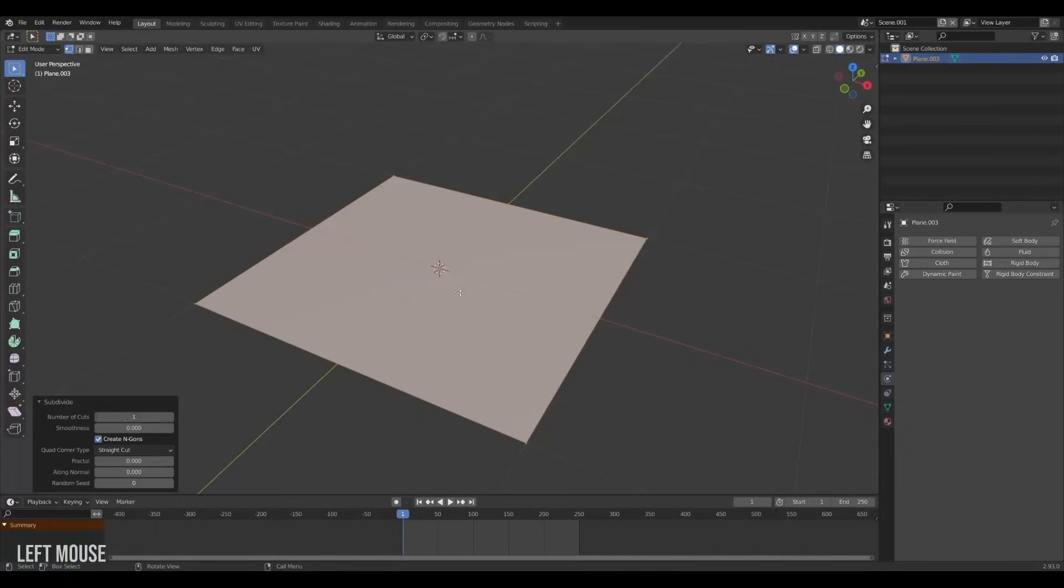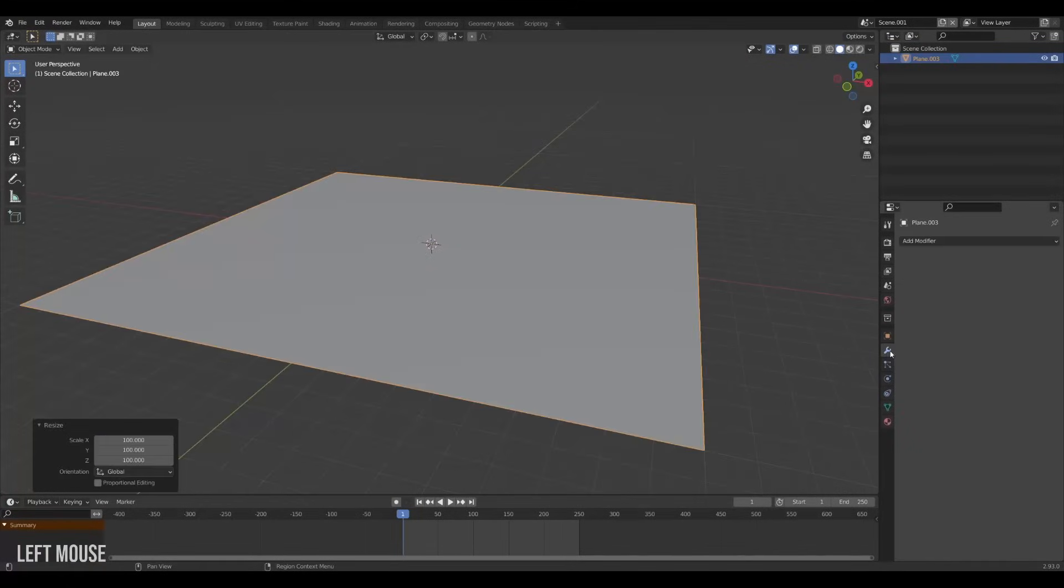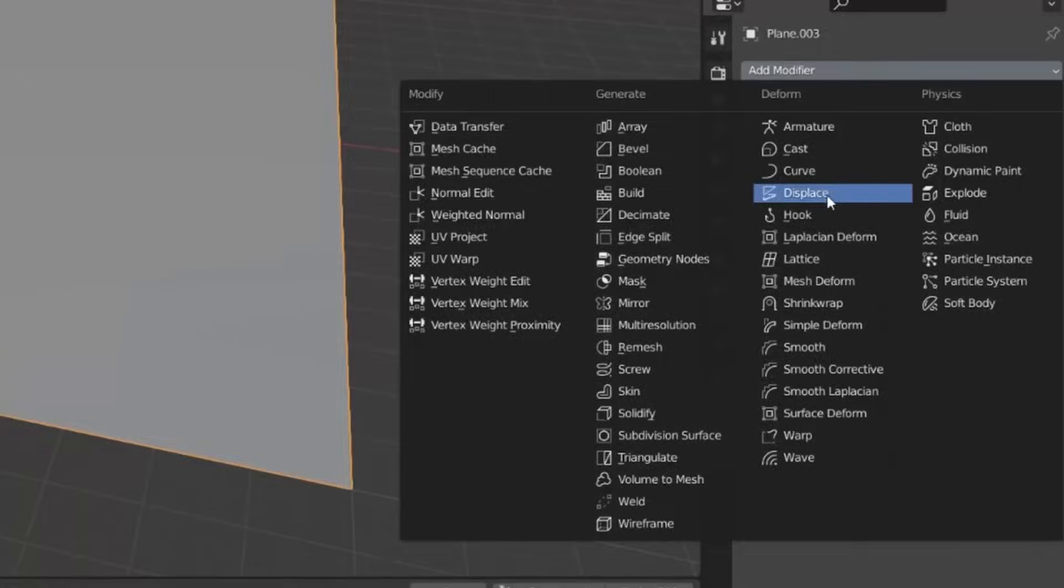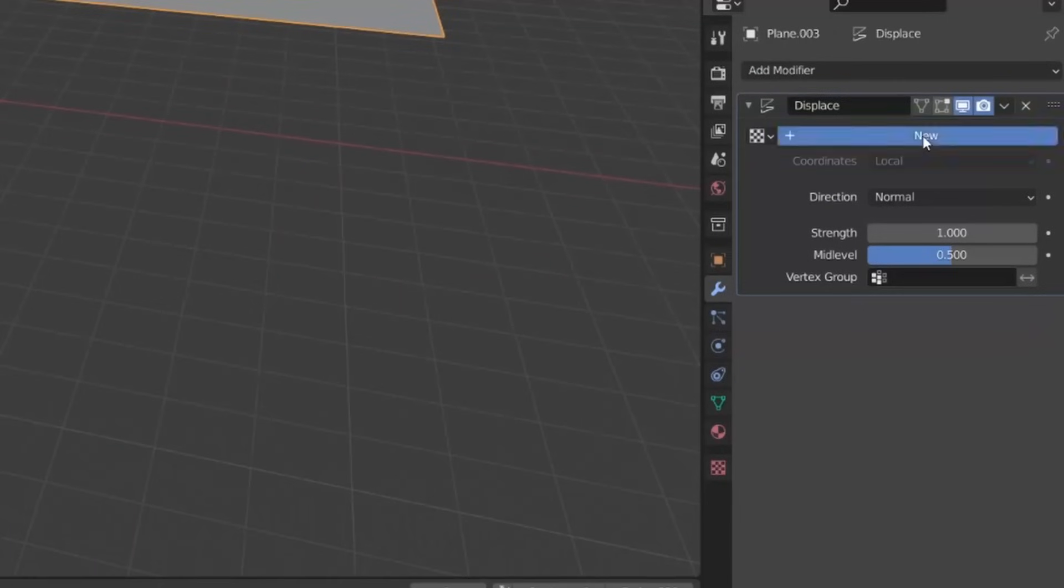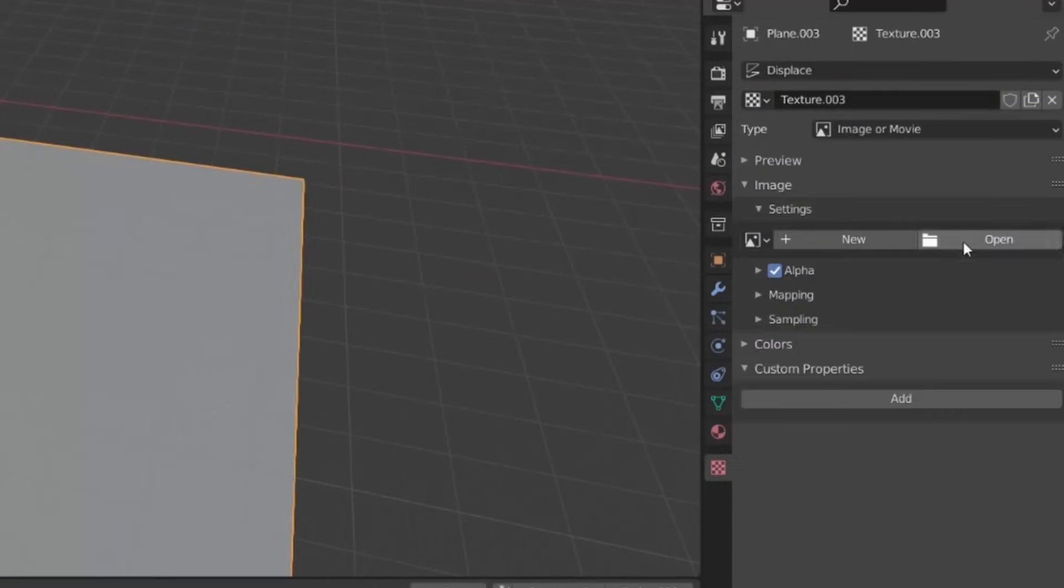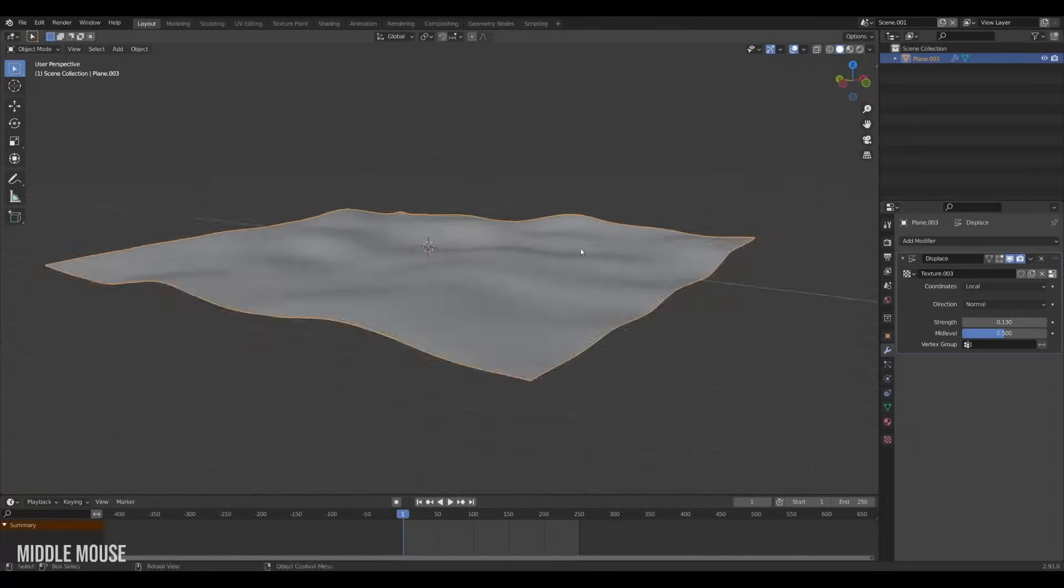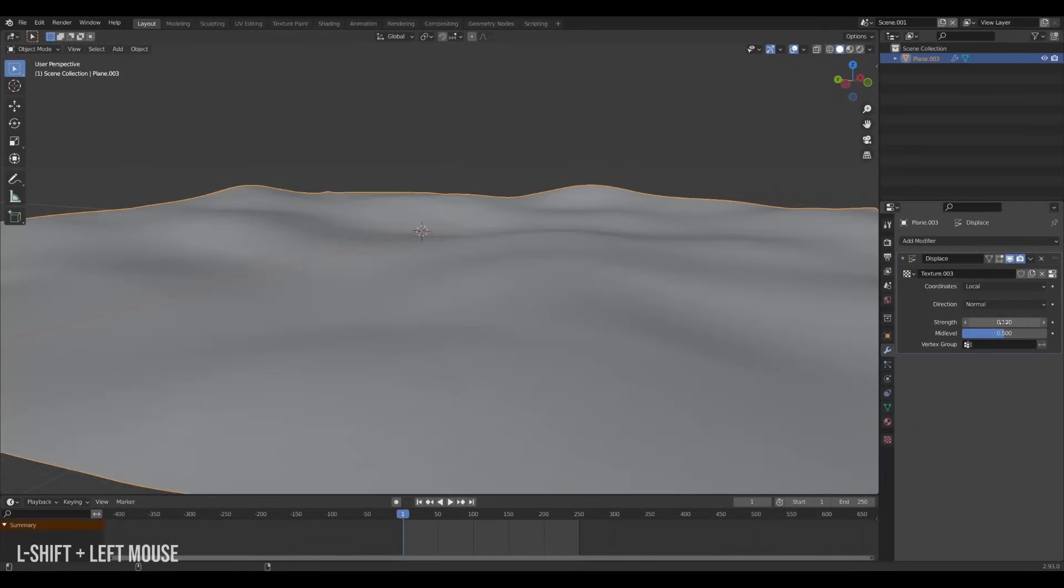Firstly I'm gonna make a plane with subdivisions and give it some soft variation using a displace modifier with a cloud texture on it. This plane will become our ocean floor so I will make it pretty big.